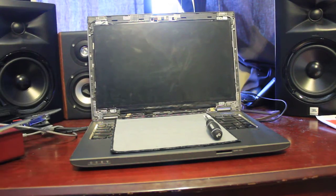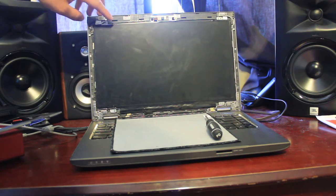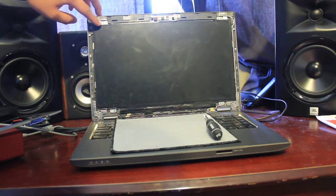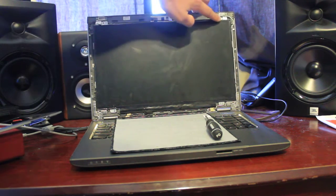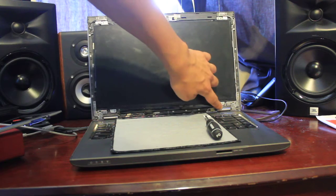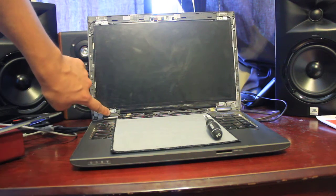And now there are going to be four screws here, here, here, and here.